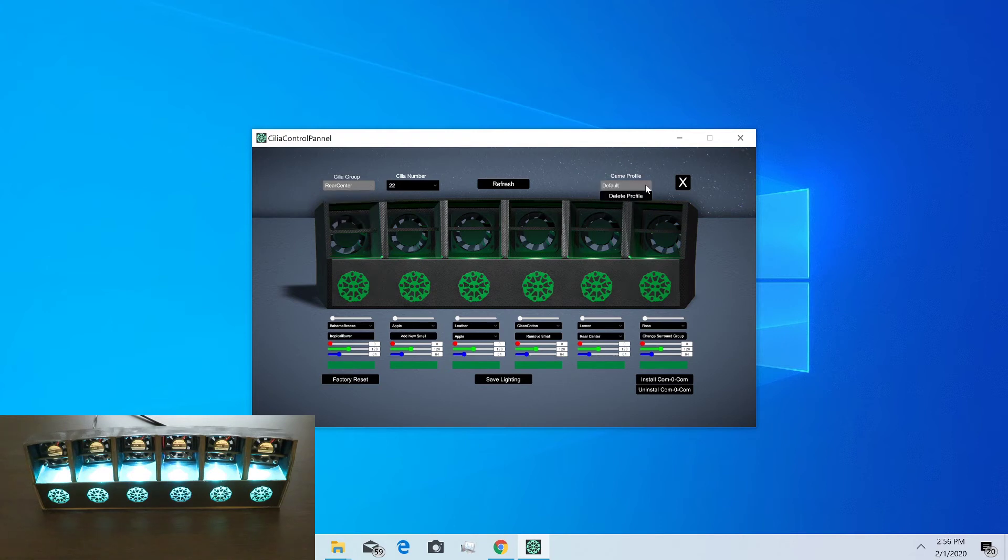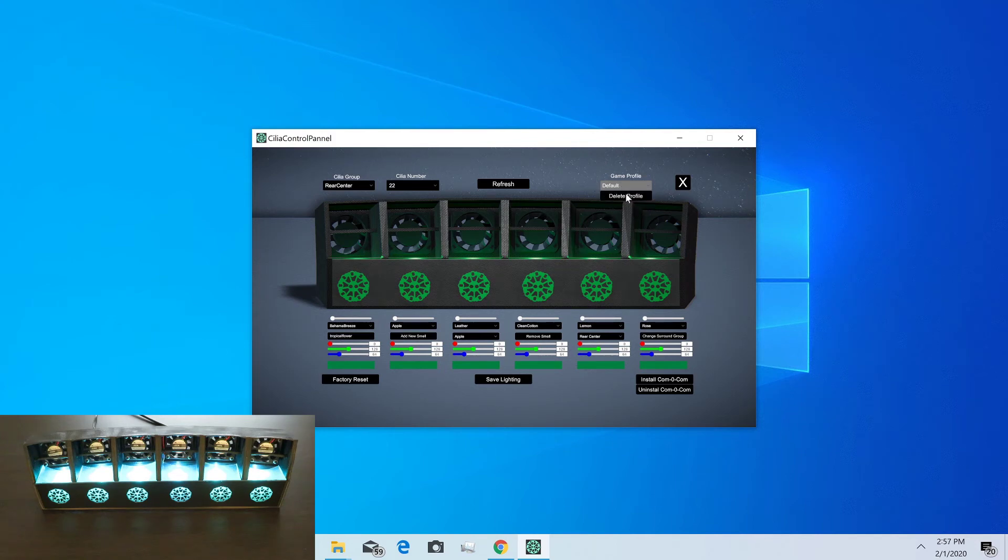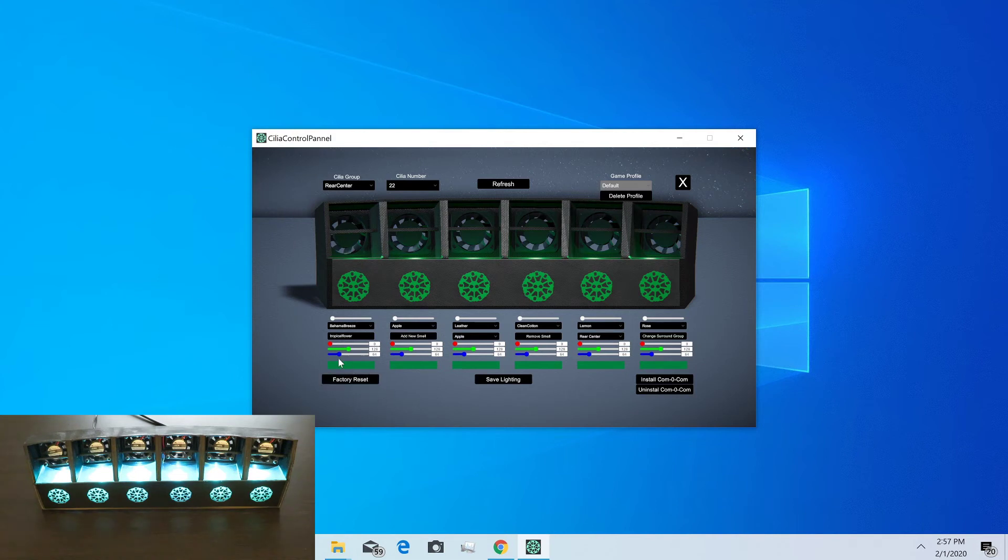If you want to delete a game profile, you can select which game profile you're looking at and delete it if you no longer want that profile. If you delete the default profile though, it'll recreate that one with the default factory settings. If you want to delete all game profiles, you can do that through here.